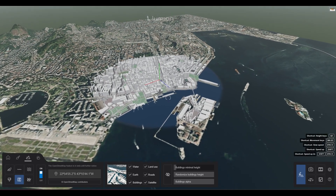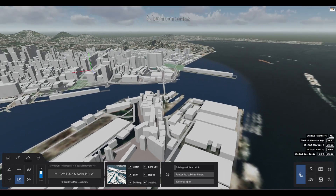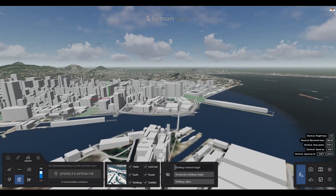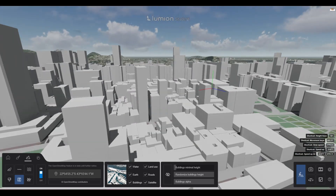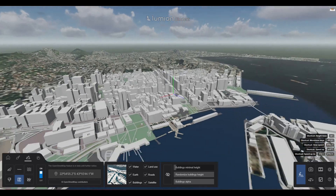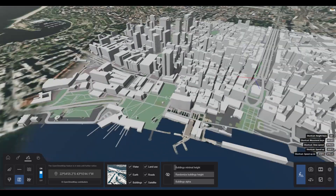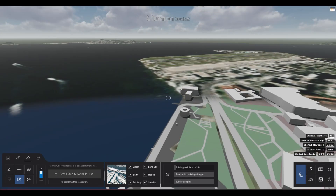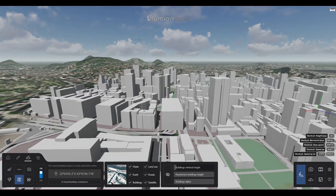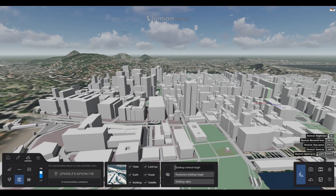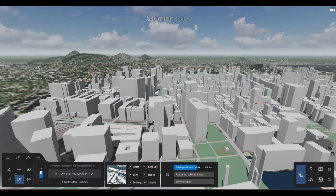Once the download is complete, we will have a 3D model of the city. You can adjust the 3D model as you wish.